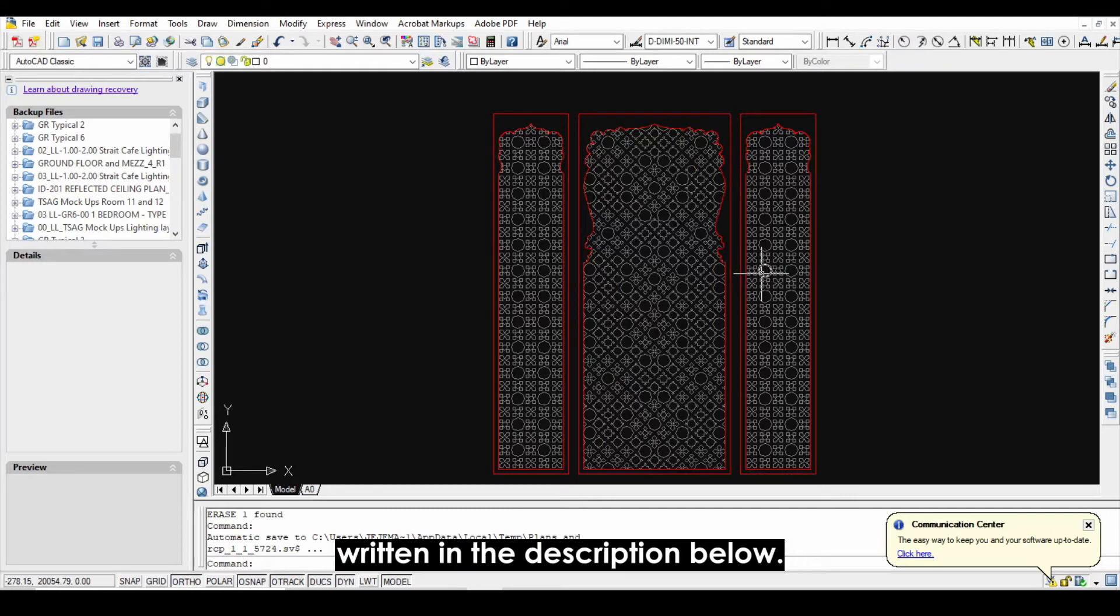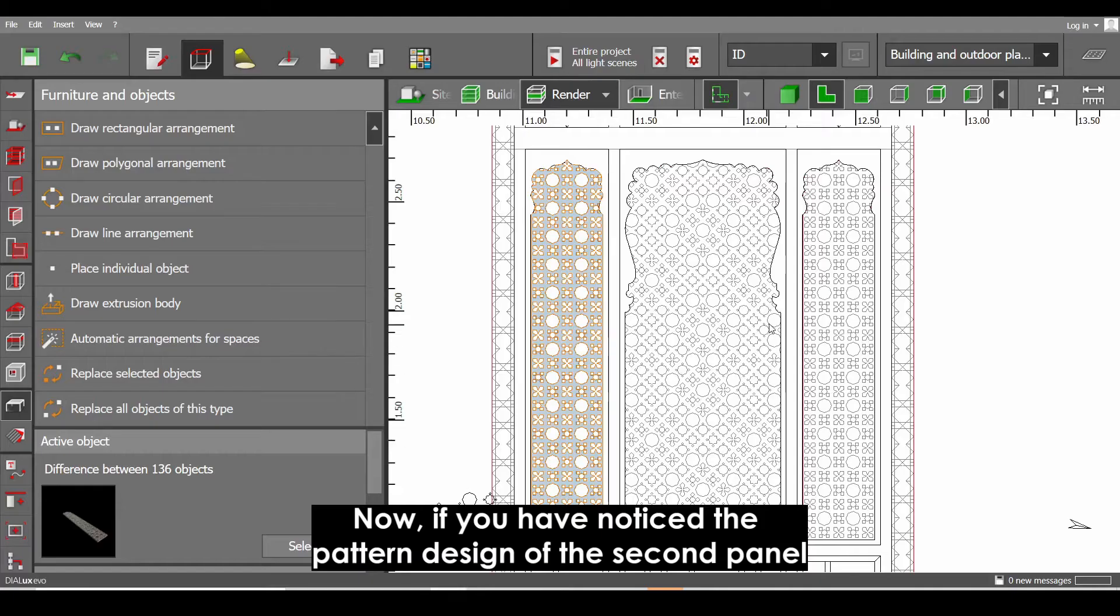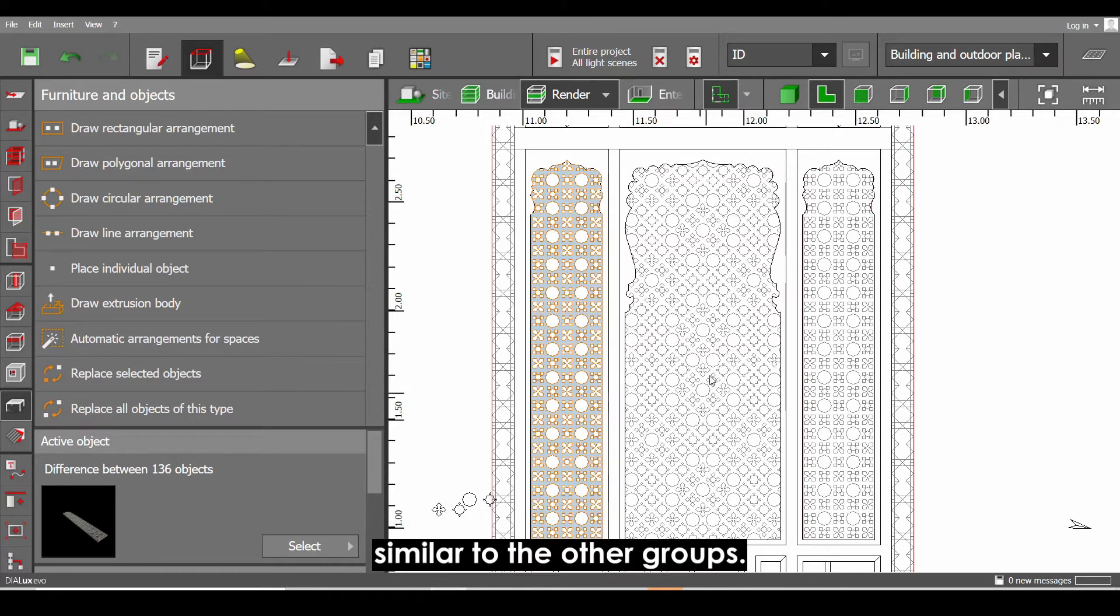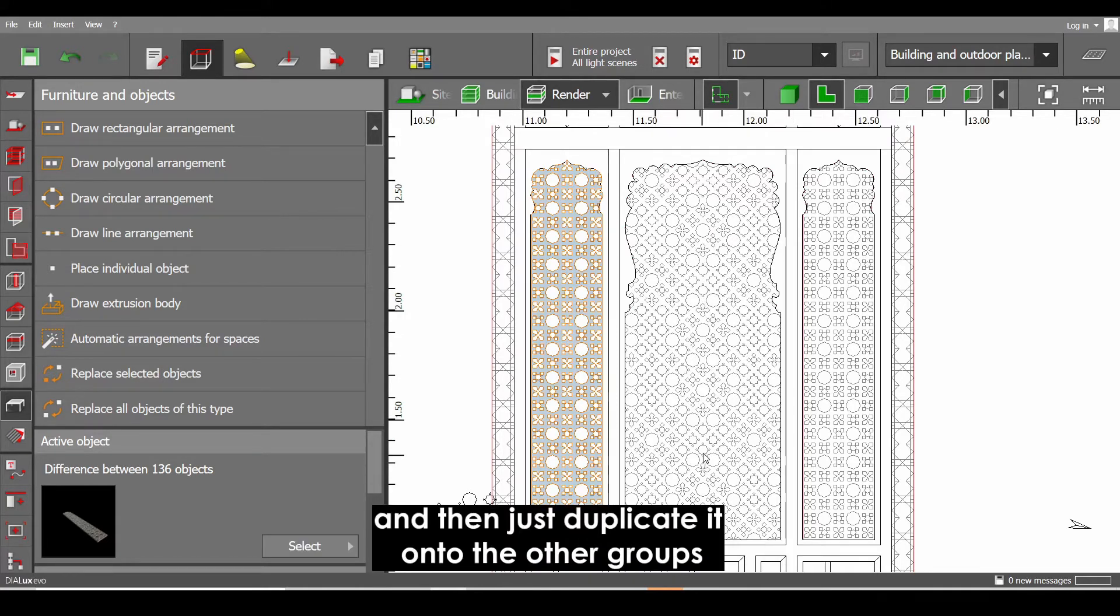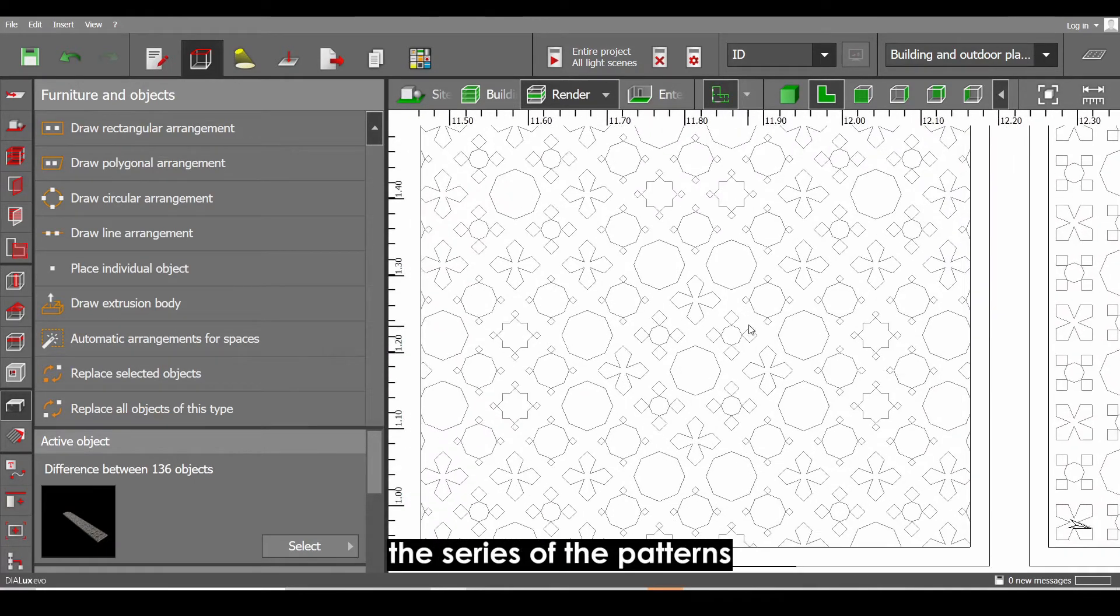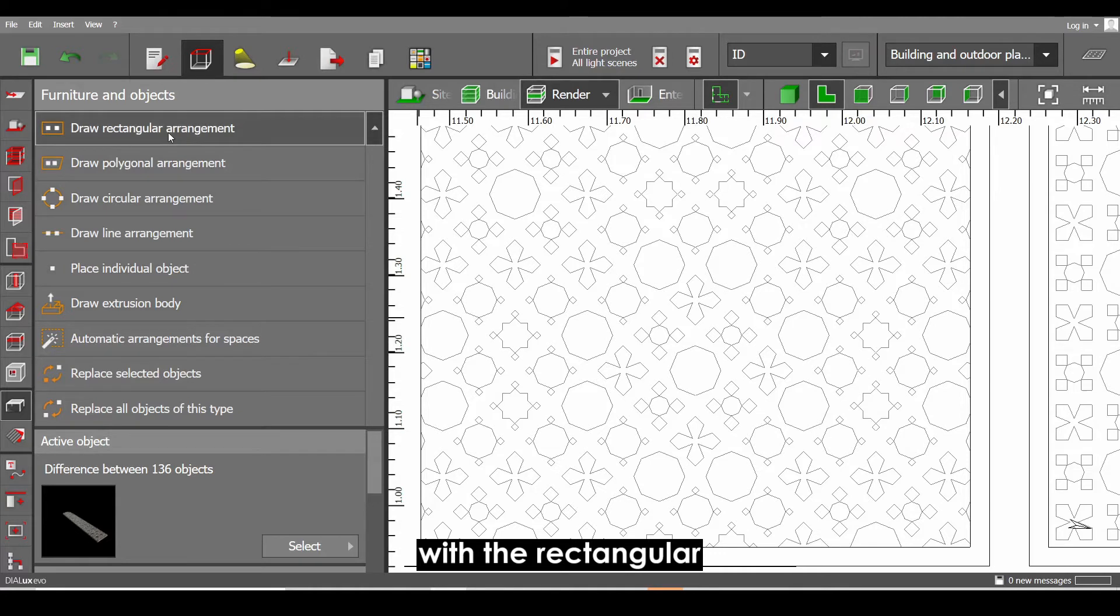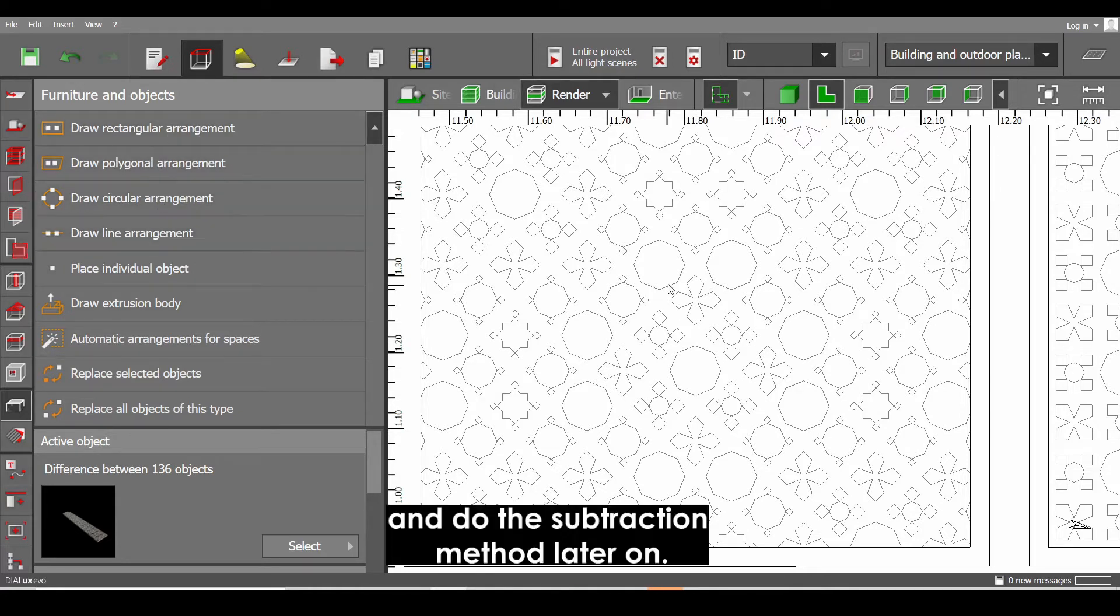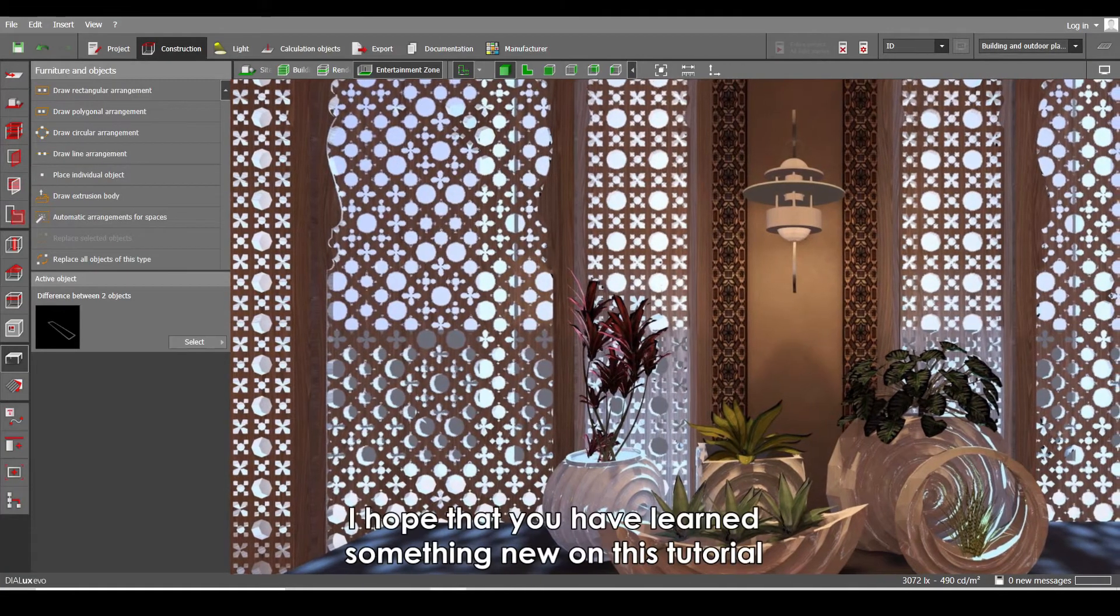Now if you have noticed, the pattern design of the second panel is quite random. But if you try to observe it, it's actually a group of pattern design similar to the other groups. Just recreate the first group of patterns and then just duplicate it onto the other groups. And just try to observe the series of the patterns and play around with the rectangular, polygonal, or circular or line arrangement and do the subtraction method later on.